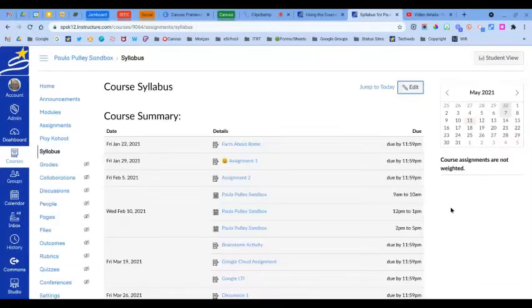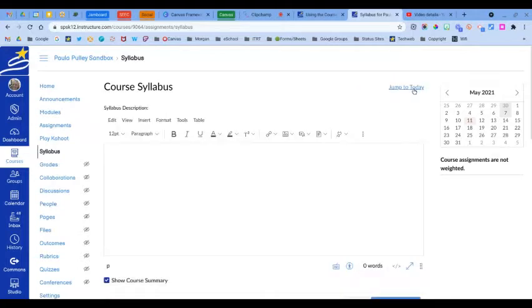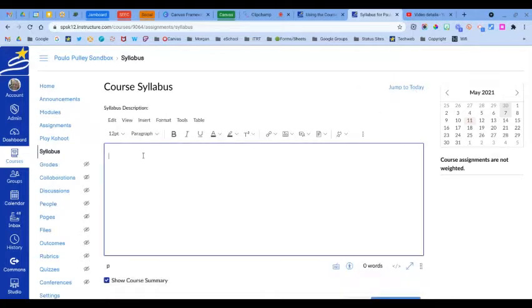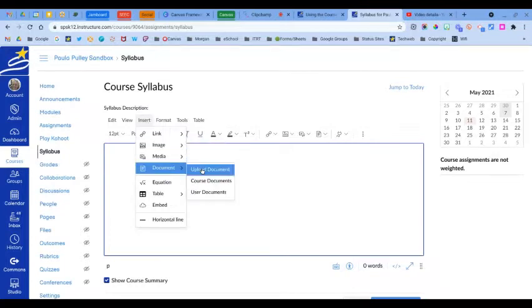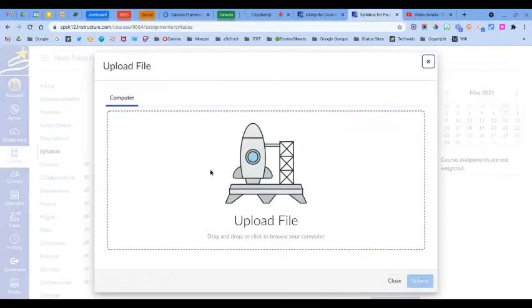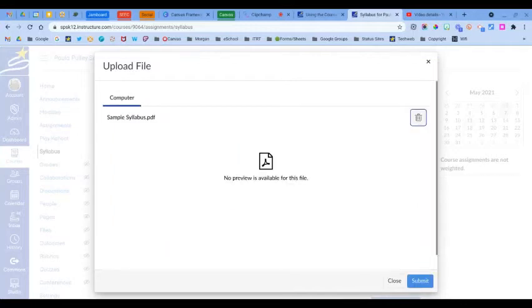If you already have a syllabus created and would like to embed that in your course, you can do that by clicking edit. And then here using the content editor, you'll insert a document here or you can go insert document and upload. You're going to click to search for your file, click open and submit.